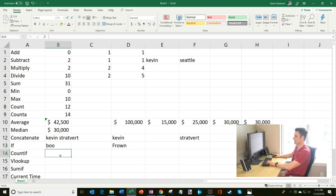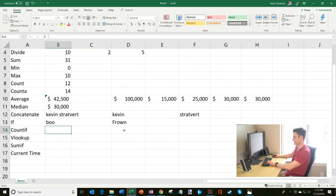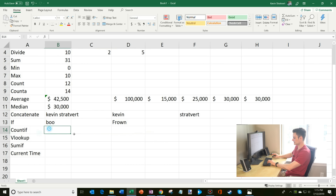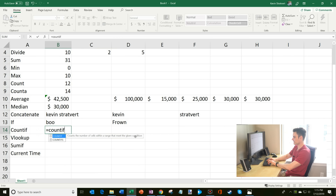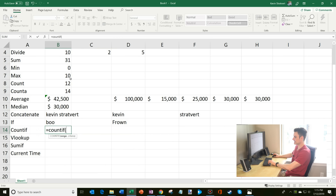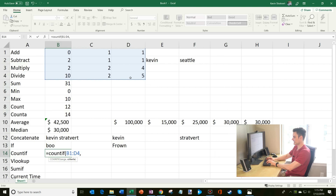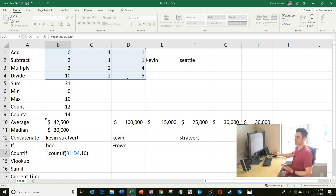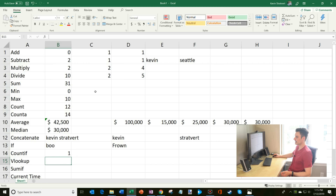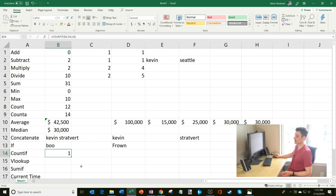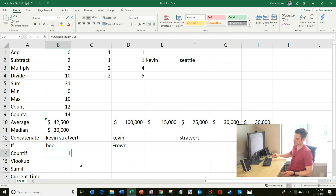I can also use COUNTIF. What I can do is say COUNTIF, define the range, and then specify the criteria — what I'm looking for. I want to count the number of cells that have a 10 in them. So I enter the range, then the criteria is 10. It tells me that within this range, only one cell has a 10 in it, so it returns one.